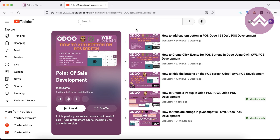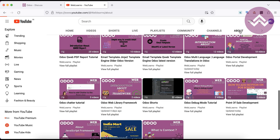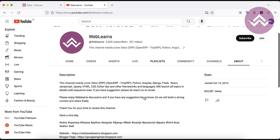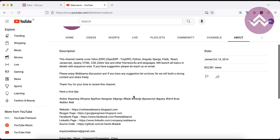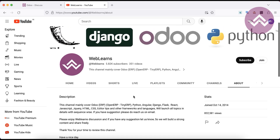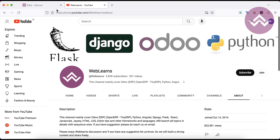In case you need any support related to Odoo, you can visit the About page and send your query to the email address. Source code is also available on GitHub — you can follow and we have different social media pages, so make sure to follow to get the latest notifications.